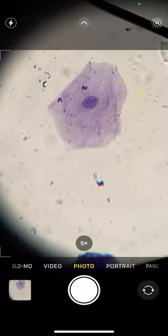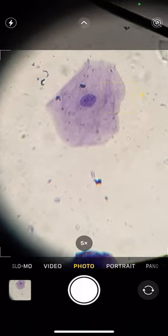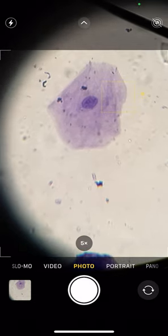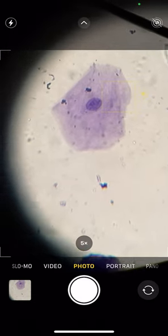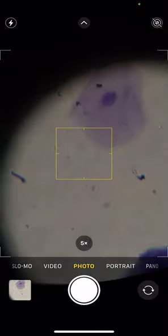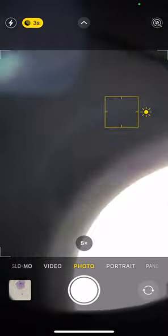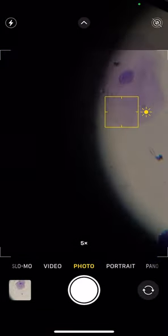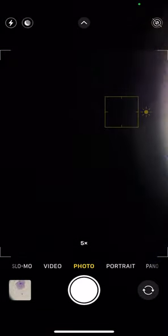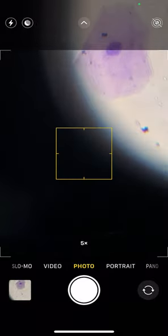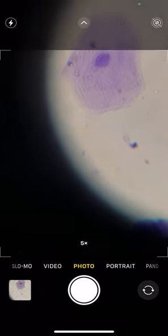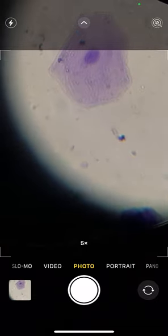There you guys go, human cheek cell right there. So that's the help with the human cheek cell lab. If you guys have any questions, you know, let me know, send me an email, I'll answer your questions. Otherwise, stay safe, stay healthy, and sorry about all the dizziness. Bye bye.